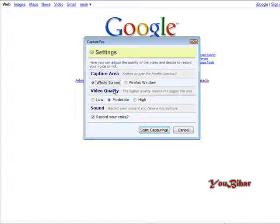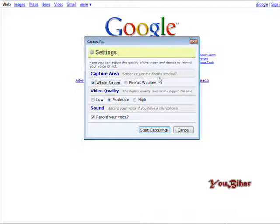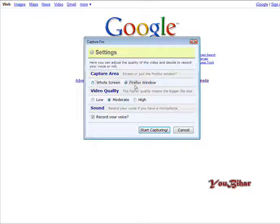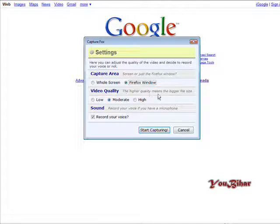Okay, so you can have your capture area as the whole screen or just the current Firefox window. So we're going to set this to Firefox window. Of course you can do that any way you want.